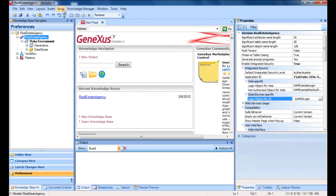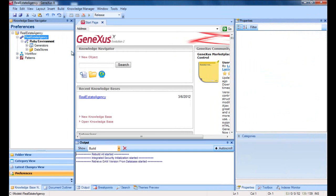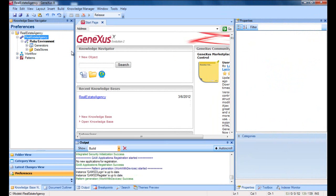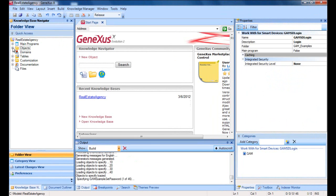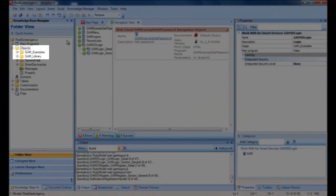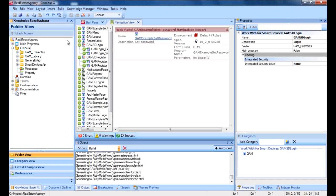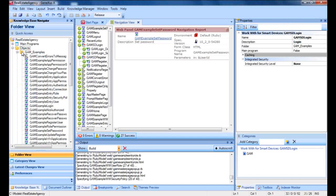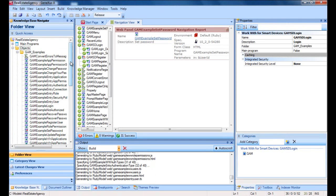Once the GAM is enabled, we must do a rebuild all in the KB. By enabling the GAM, several objects are imported. These objects can be found in the folders GAM_examples and GAM_library. The GAM_examples folder contains all example objects imported with the GAM — that is to say, web panels and panels for smart devices. These objects will be used in authenticating and authorizing users.